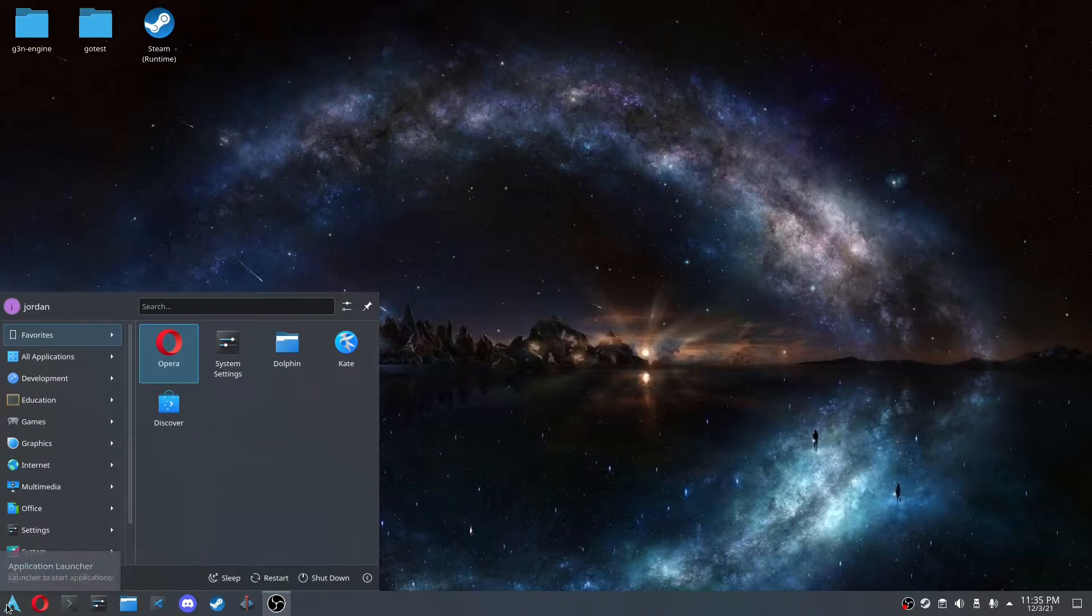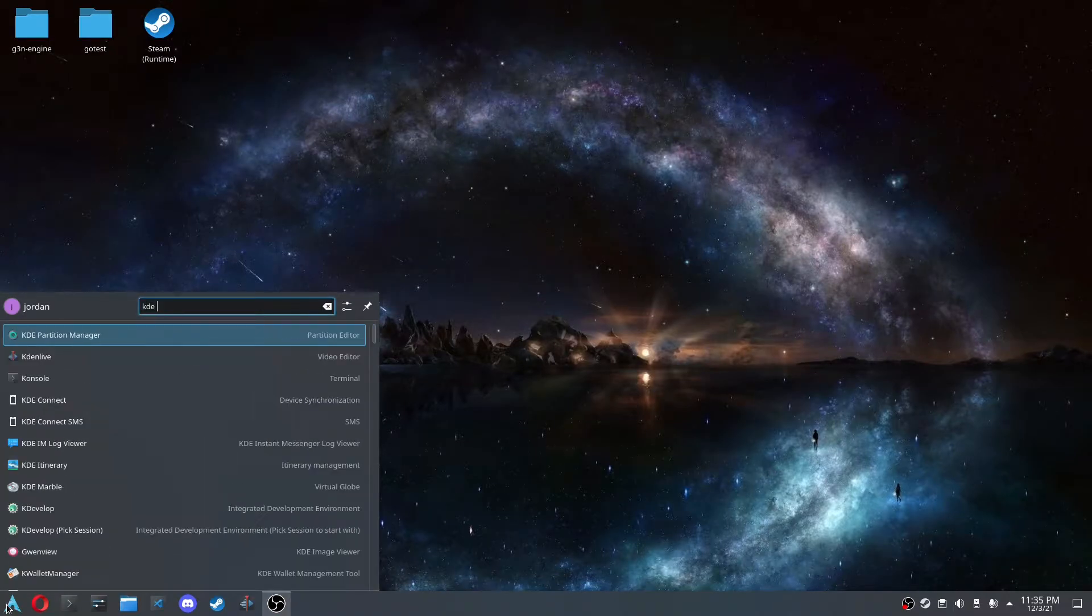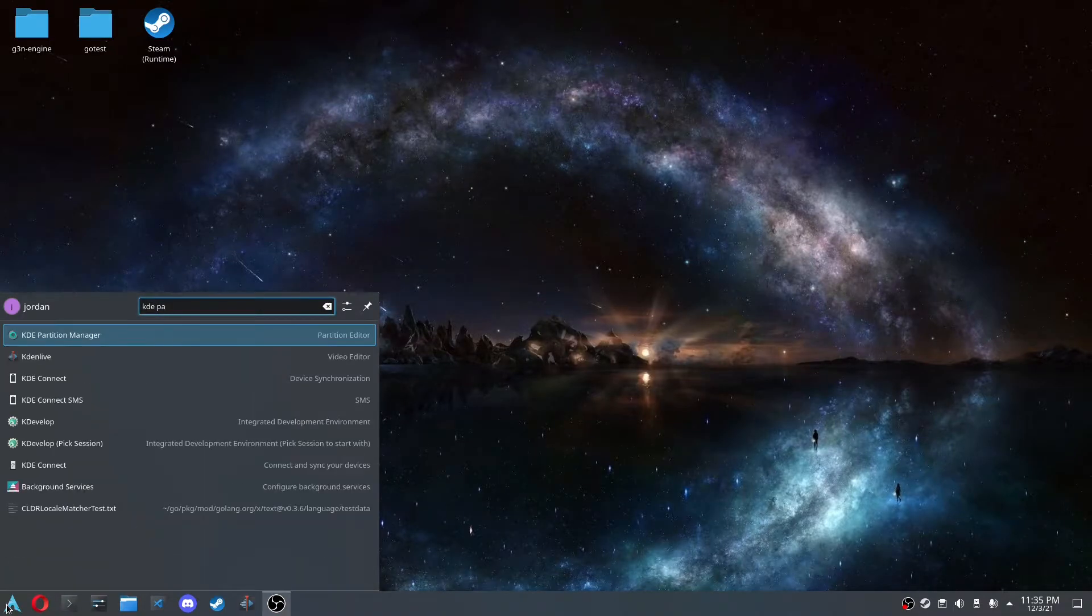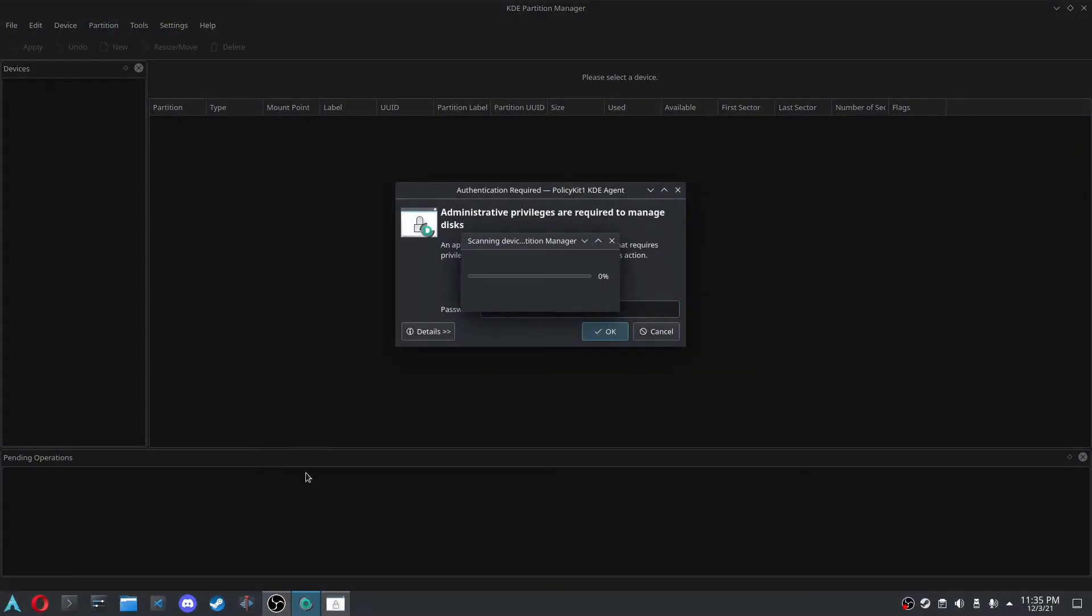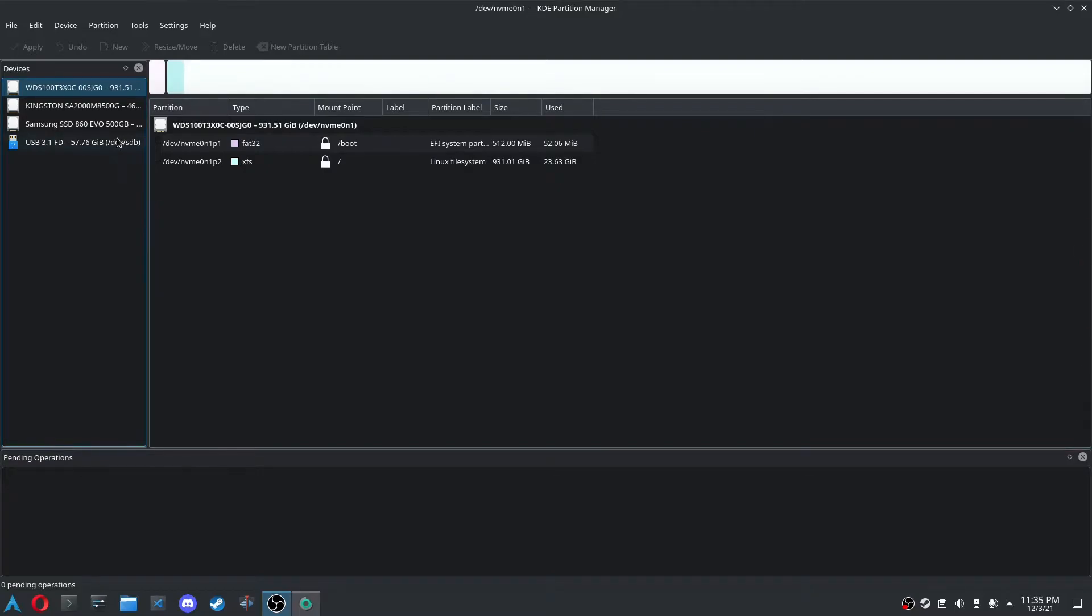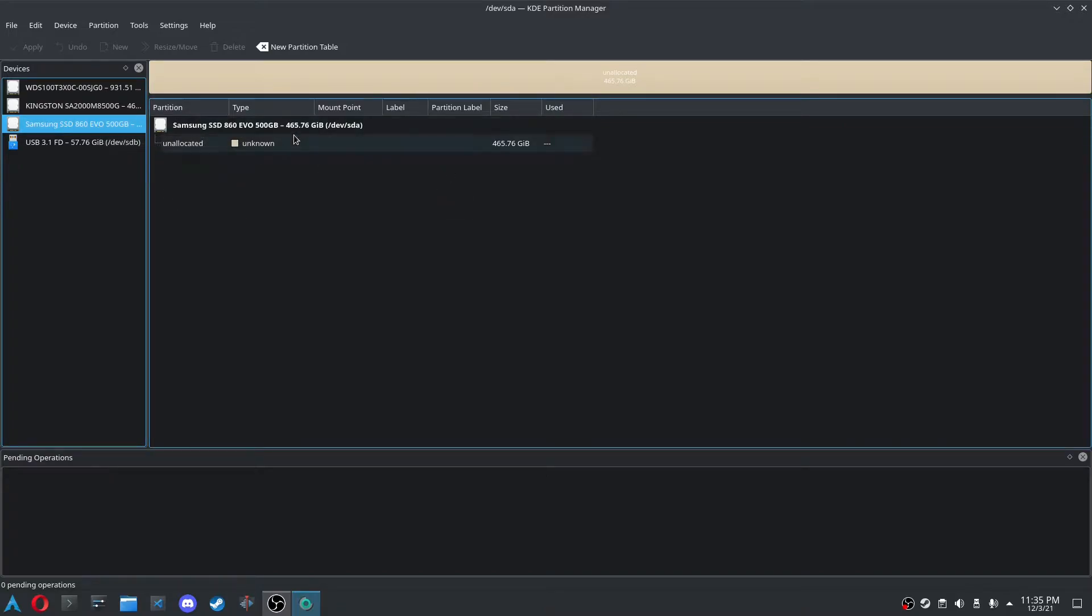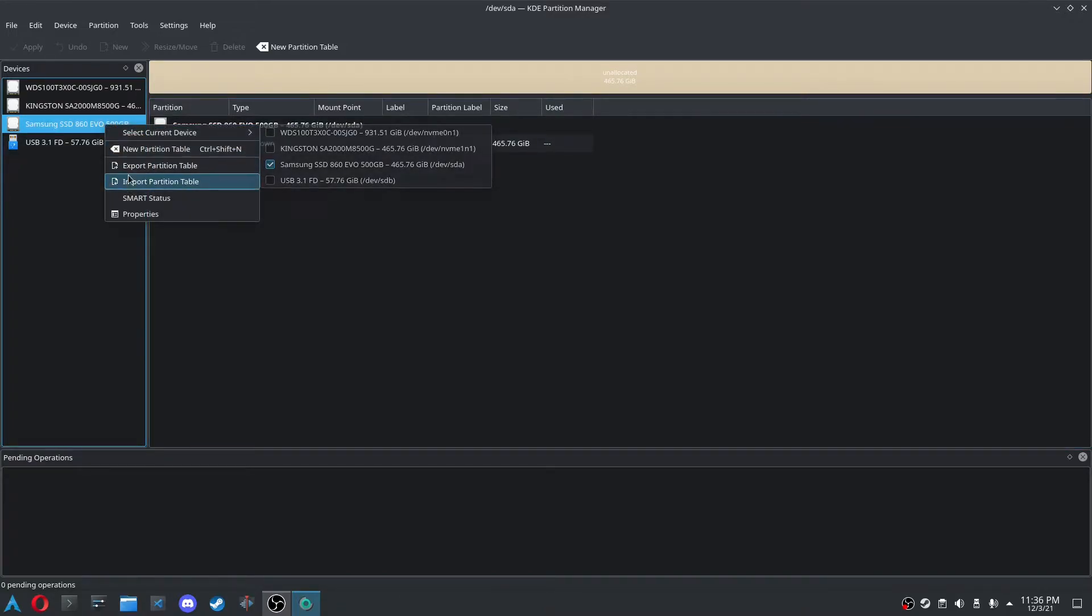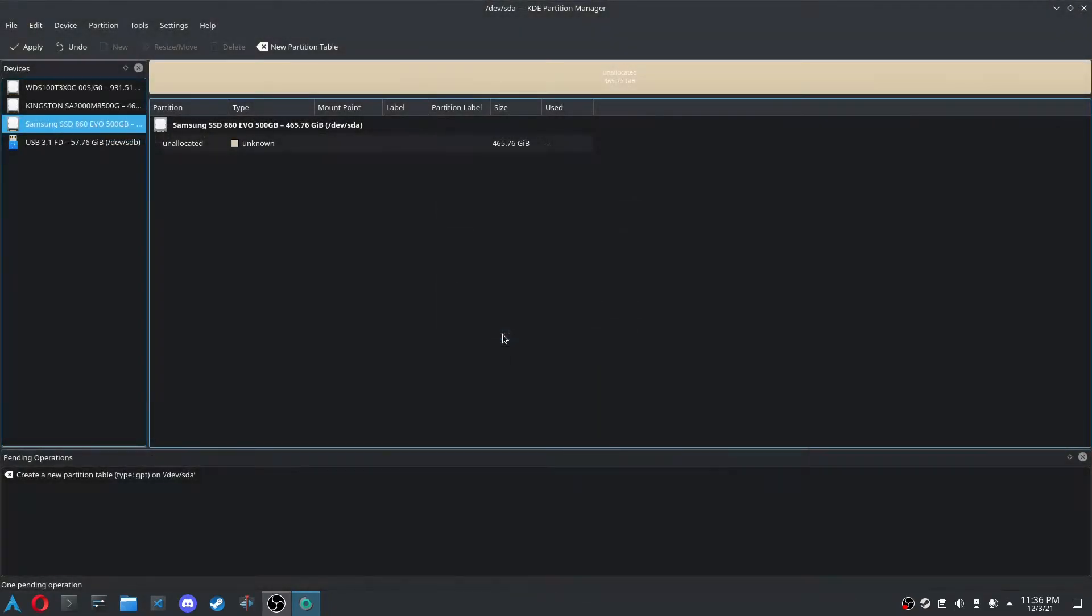All you really have to do is go to KDE Partition Manager, and then you type in your password, and now you're here on the screen. Let's just say you installed a Samsung A60 Evo, or you got something on it, and you don't want the data. You can create a new partition table, make sure it's GPT, and then create a new partition table.